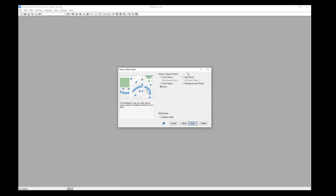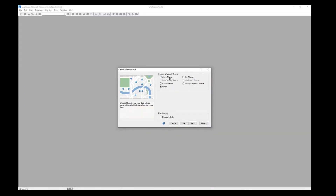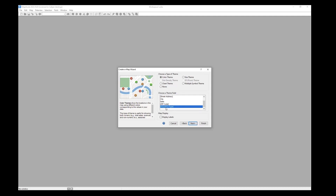Now we can choose a type of theme. We're able to change the styling of each point based on a column in our spreadsheet. We had that insurance type column, so I want to color-code each patient based on their insurance type. I'll choose color theme and scroll down to choose insurance type. I'll also want to display labels — next to each patient I want to display their name.